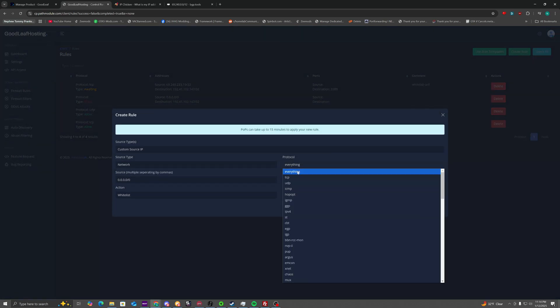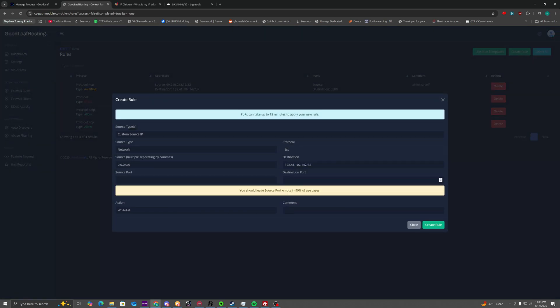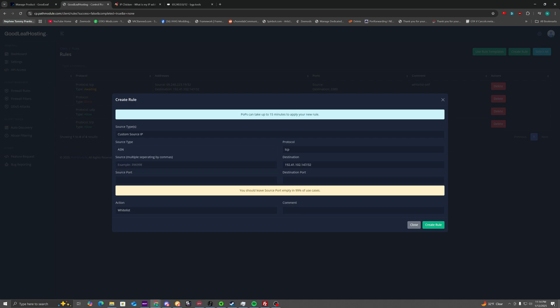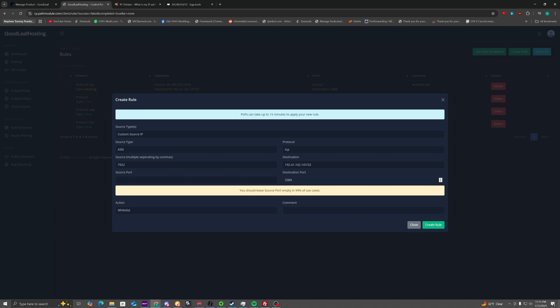Create rule. Protocol TCP. The source type is going to be ASN. You're going to put the number you copied into there. Not the IP address, the number from here. Destination port 3389 for Windows, 22 for Linux. Then we can just name it like ASN whitelist.